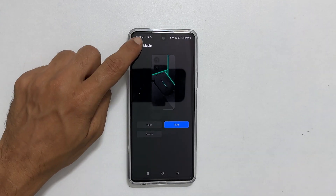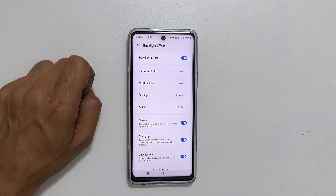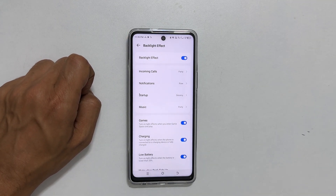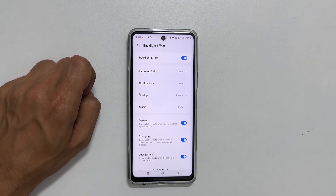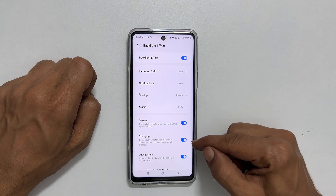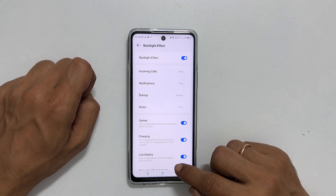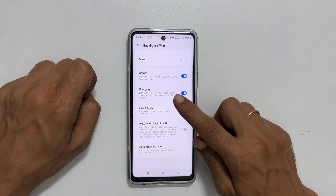With these simple steps, you can customize your device's backlight effect to your liking. Next, you can enable or disable the backlight effect for games, charging, low battery, etc.